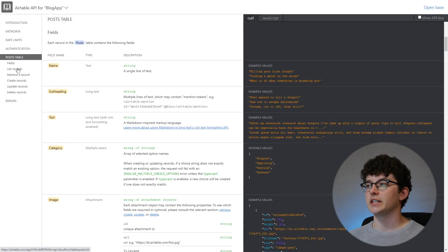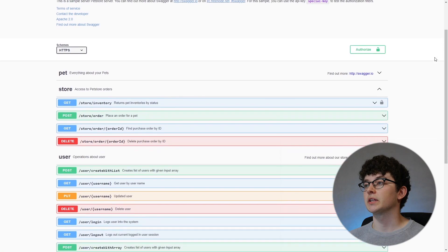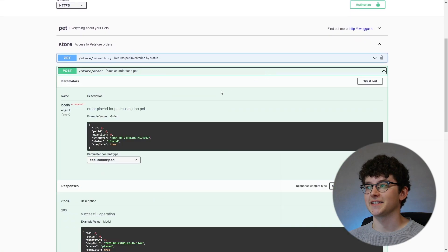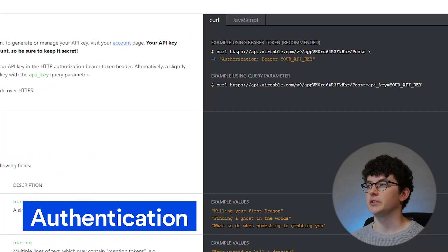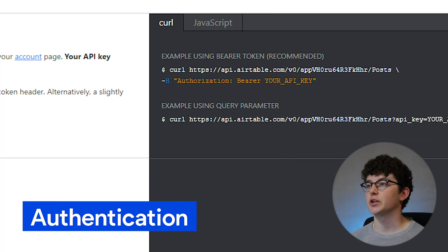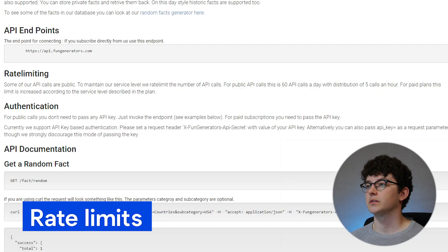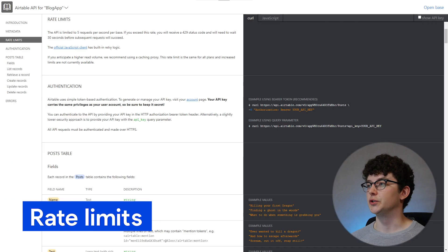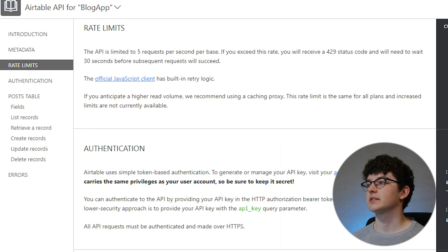The documentation of Airtable might already look familiar to you, but it could also look quite different. The important information you're going to need is the authentication or authorization, which validates that you're allowed to receive the data. Then rate limits, which explain how many requests the API can handle. Usually a couple of requests per second are no problem. Requests that exceed that limit have to wait before being processed.